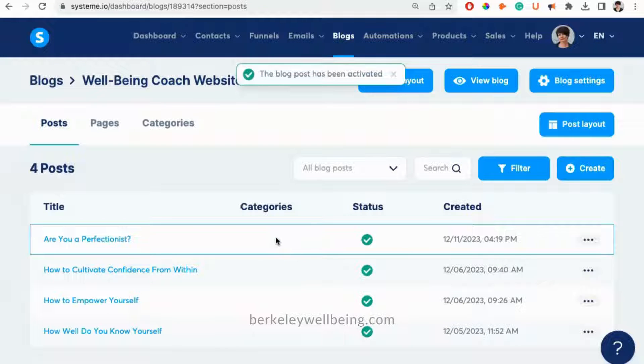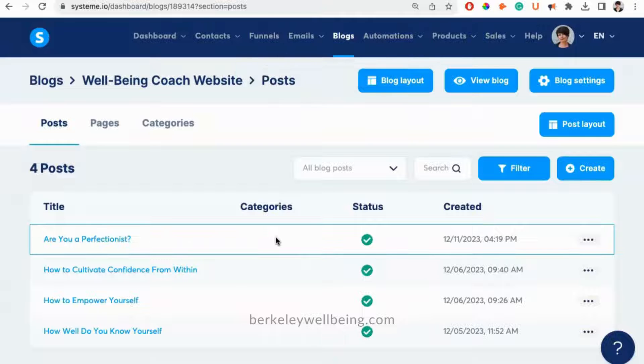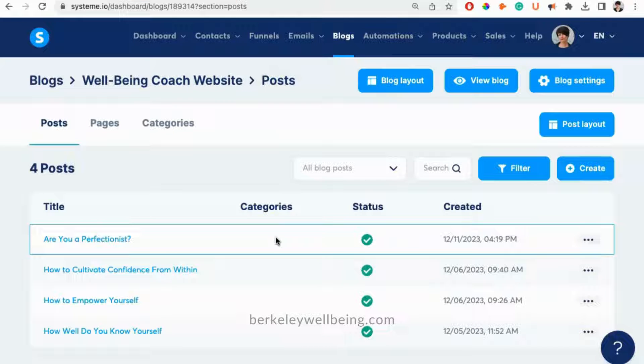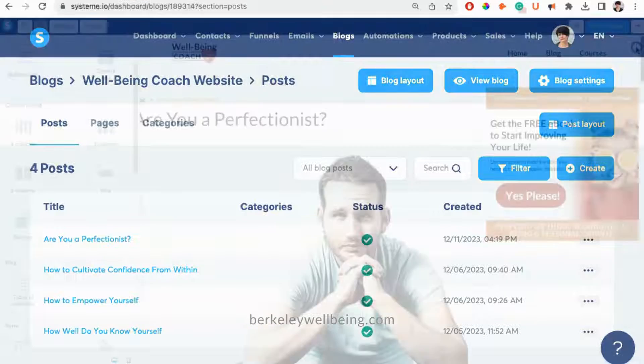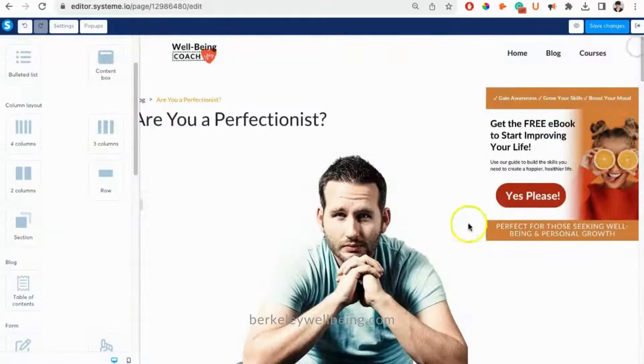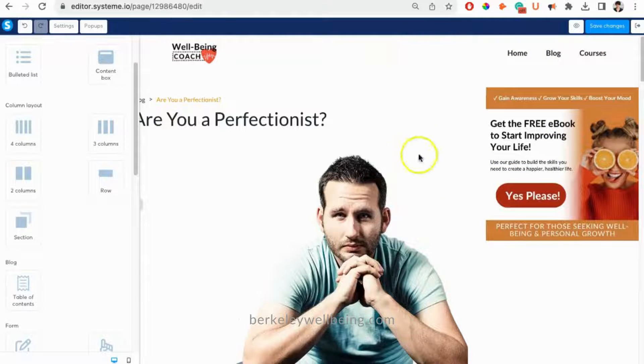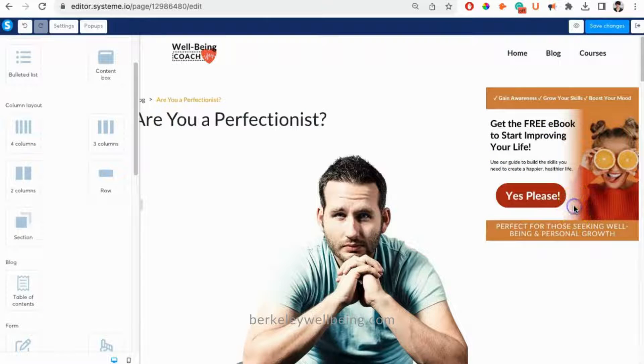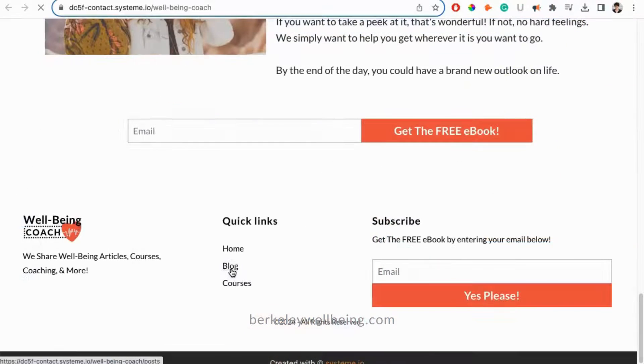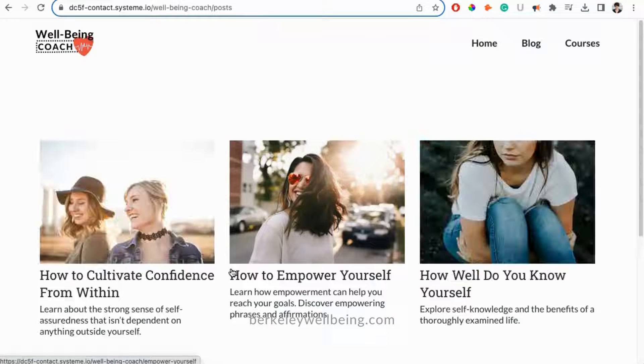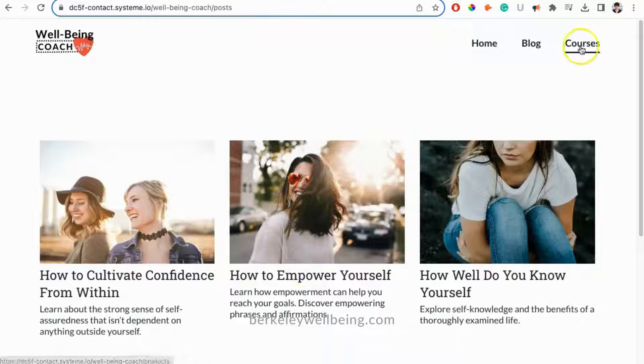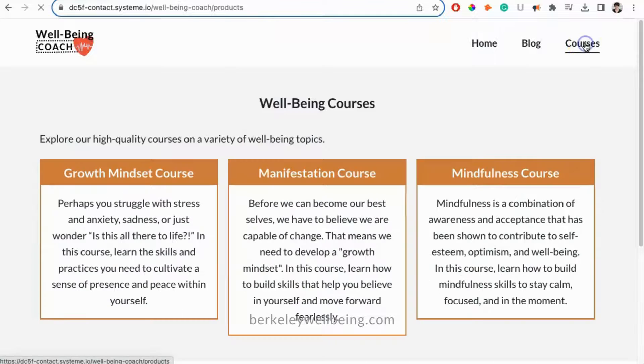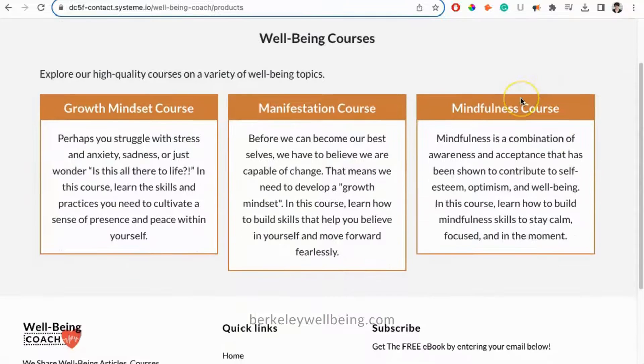Okay, that's the basics of editing and creating blog posts. In the next video in this series, we'll talk about how to edit your blog layout in System.io. Stay tuned and keep watching to continue learning how to use System.io to create a beautiful website for your well-being business, or any business for that matter.